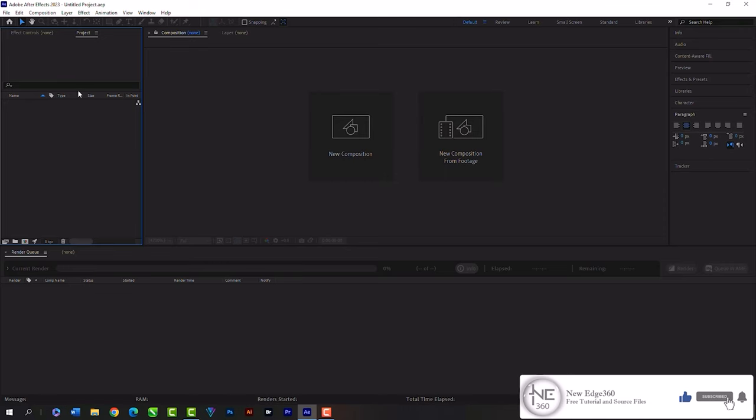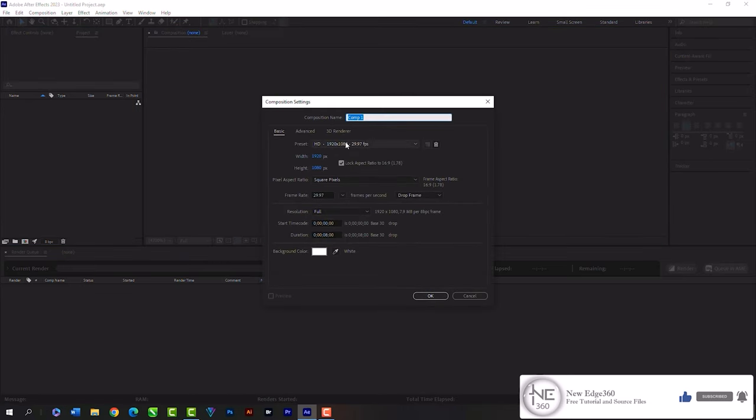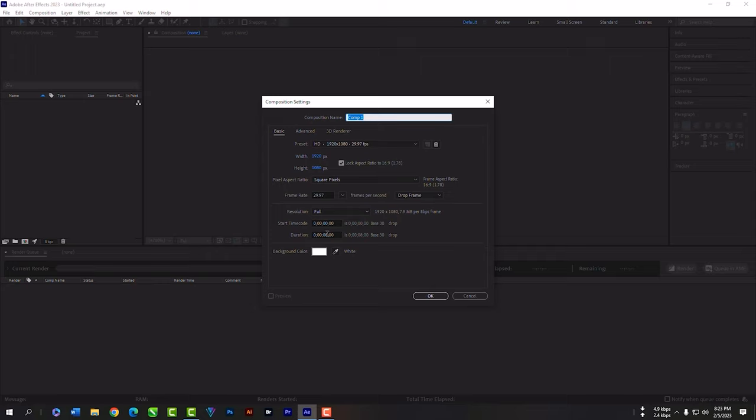Create a new project from your main window. Let's create a composition now. Then select the preset. I always use the 1080p preset. Hit OK.